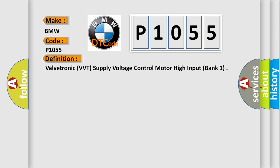The basic definition is: Valvetronic PVT supply voltage control motor high input, bank one.